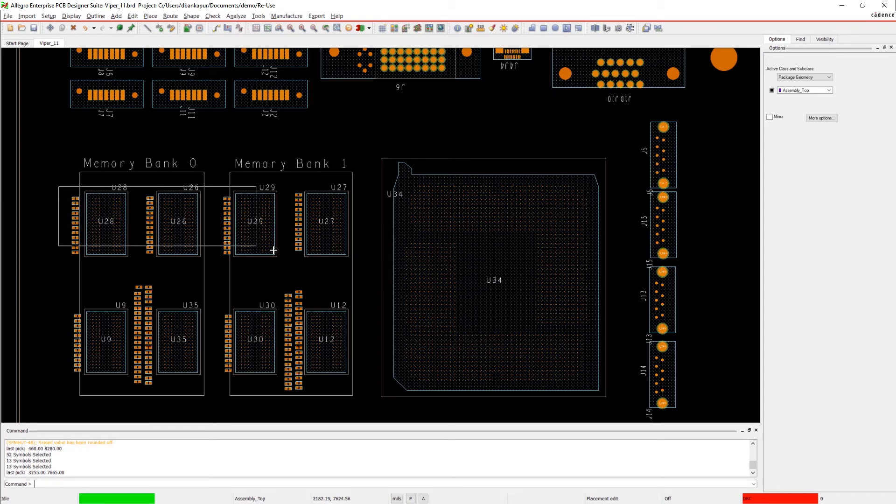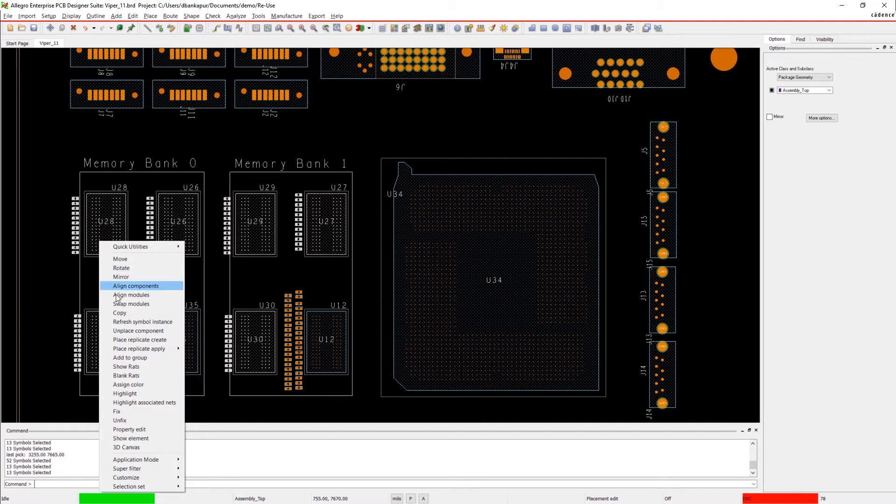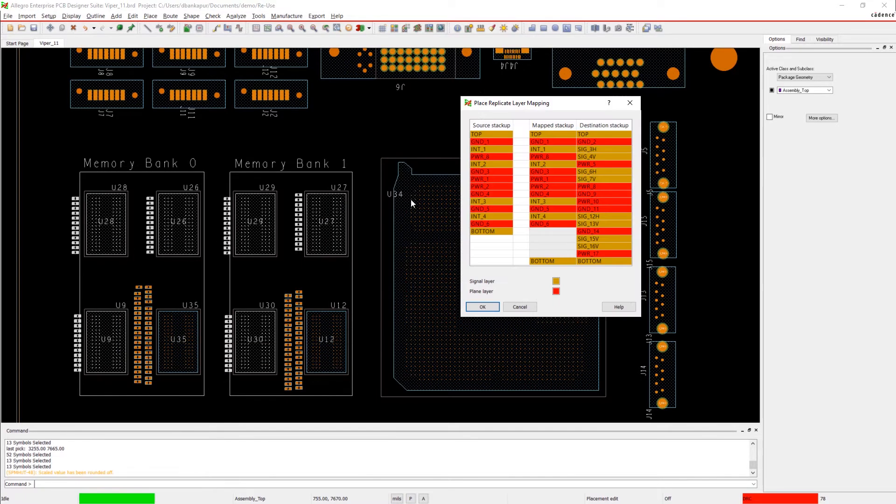Lots of designs use DDR memory, so there is no reason to redesign a new memory bank every time. Let's go back to our previous design and simply browse the library for the module and apply it to our design.